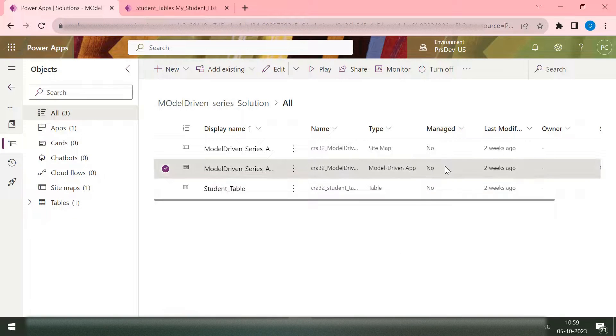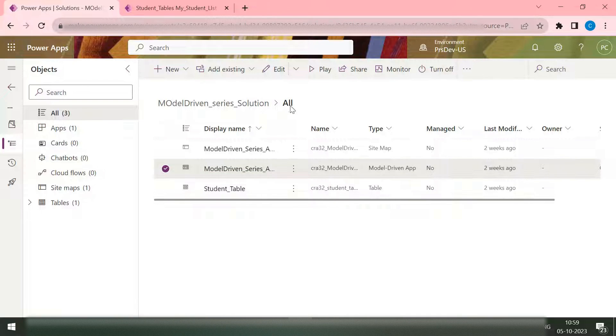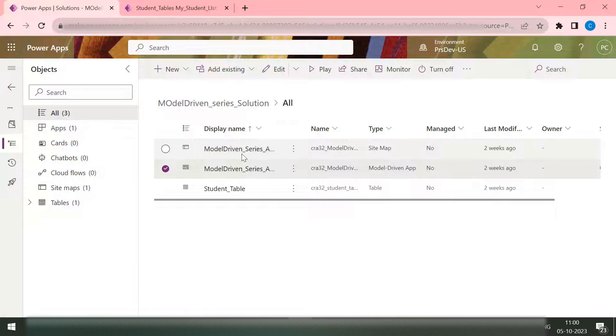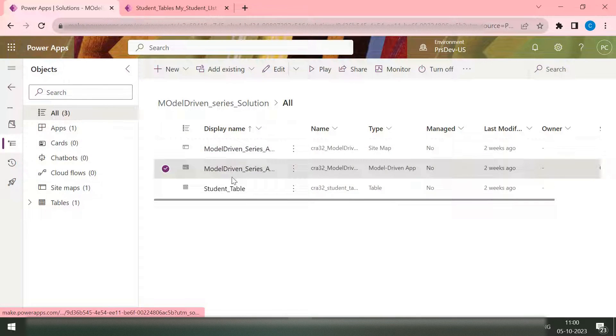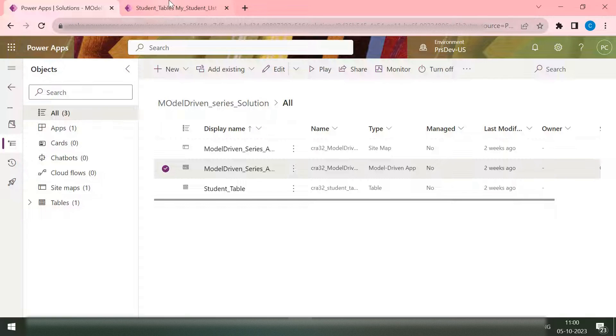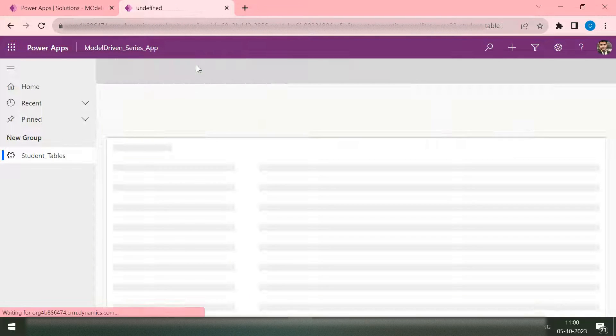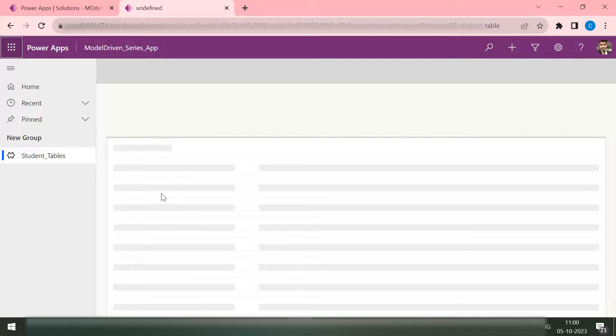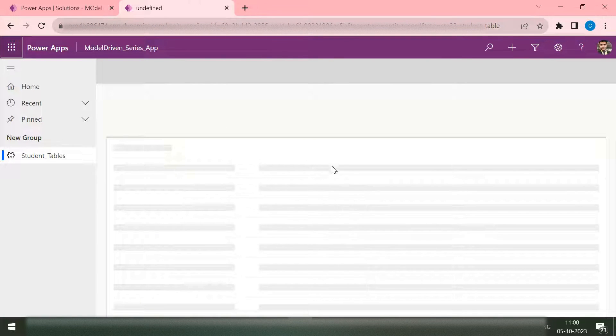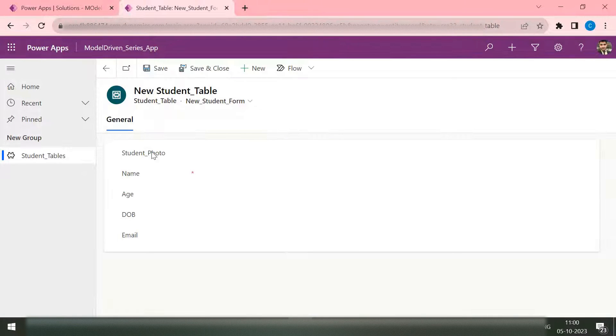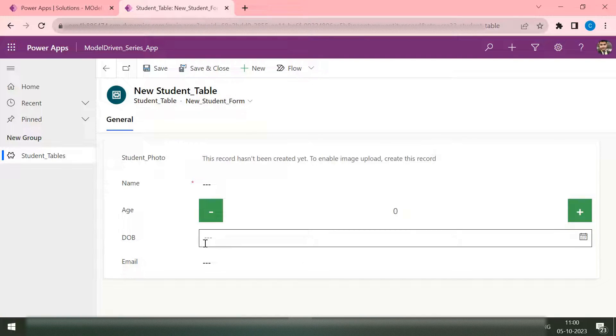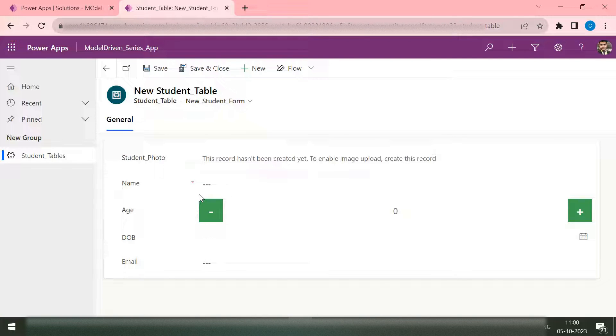Okay, so here we are in our solution. We have one model-driven app and a student table. So let's take this student table. This is my model-driven app. If I open my new student, I can see there is a form which has the student photo, the name, date of birth, and email.